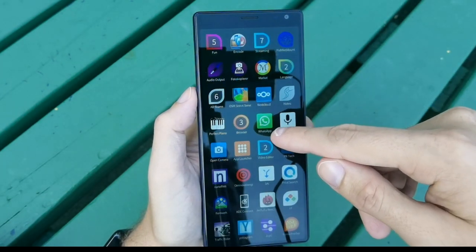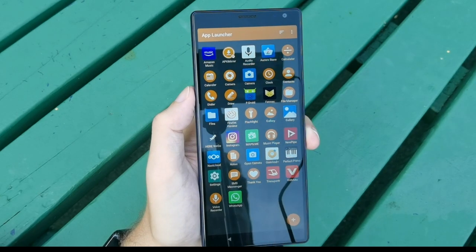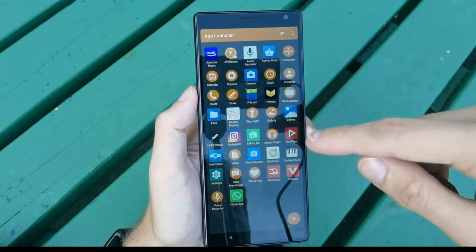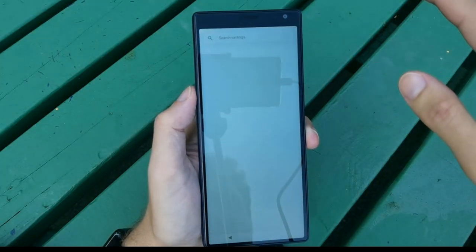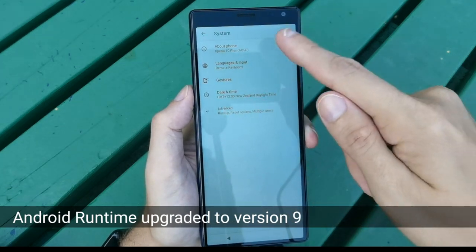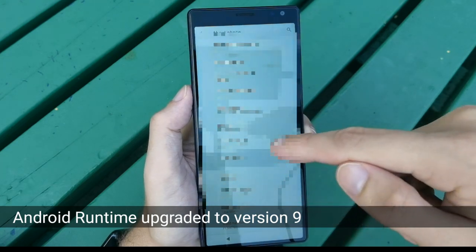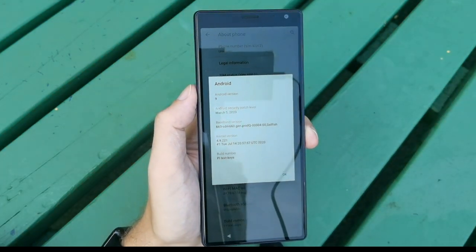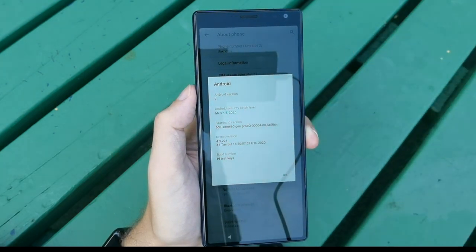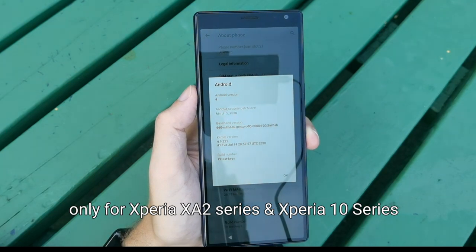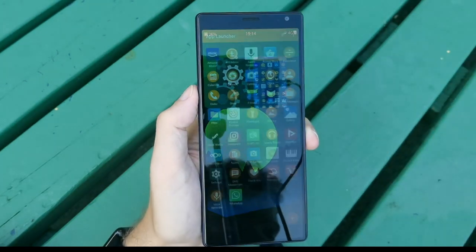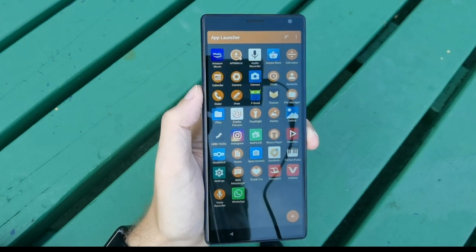For Android support, using the app launcher from the F-Droid store you can access all your Android applications and reach the Android settings. AlienDalvik — the Android runtime for SailfishOS — has been updated. Going to About Phone, you can see it now reports Android version 9, replacing the previous 8.1. This applies to the Xperia 10 Plus, Xperia 10, and Xperia XA2 lineup; older devices will not receive an AlienDalvik update.